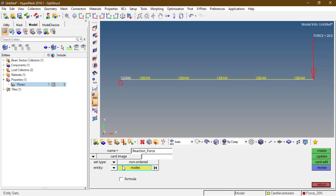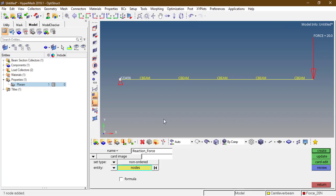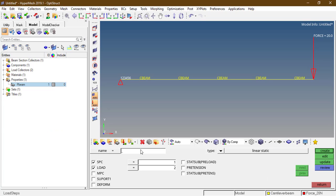Go to entity settings, name 'reaction force', and select the fixed node — we need to calculate the reaction forces at this node. The reaction force at this location, RA, is 20 Newtons. We need to calculate RA equal to 20 Newtons in the results.